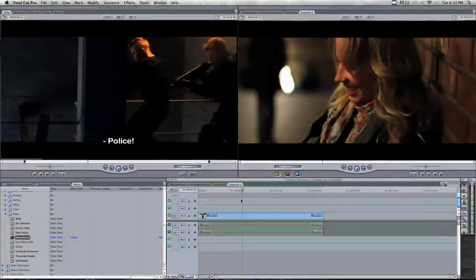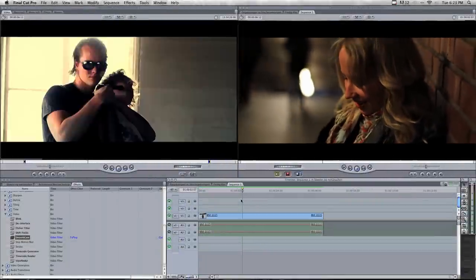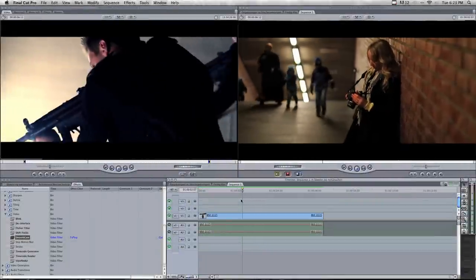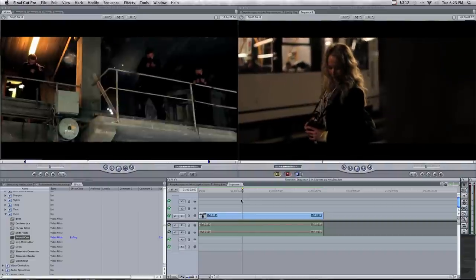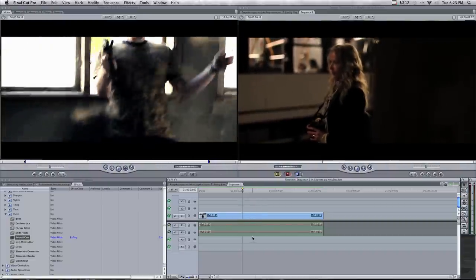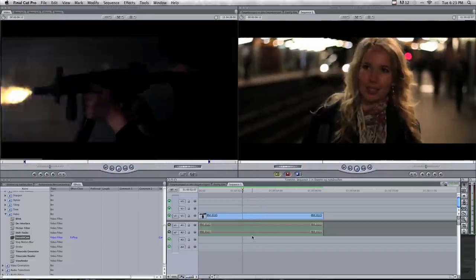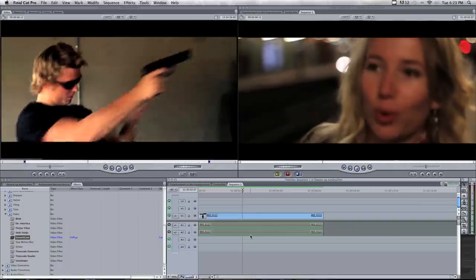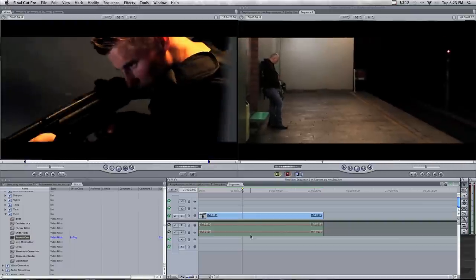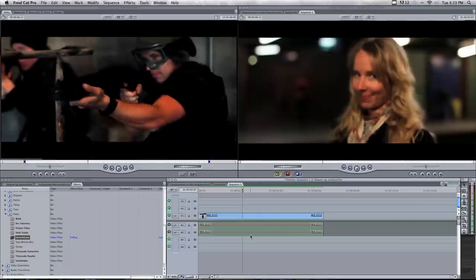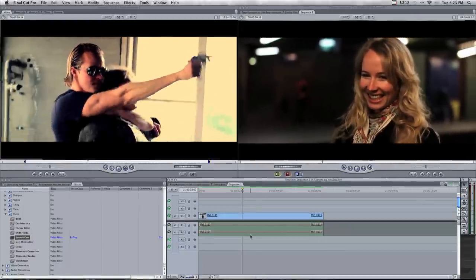So thanks for watching. I hope you learned something about Color and color correction in this video. If you want to see the action film I made, you can press the video on the top left corner. And if you want to go to my channel, you can press the video on the right top corner. So hope you have a nice day. Bye bye.